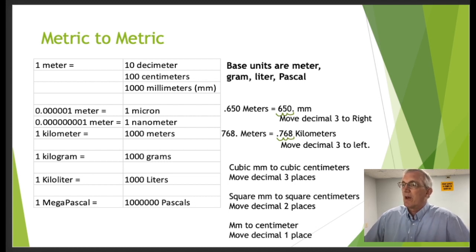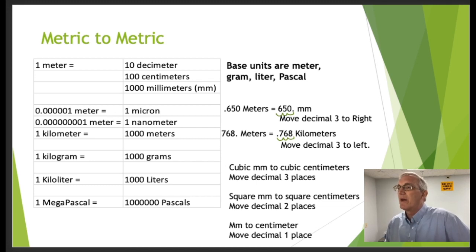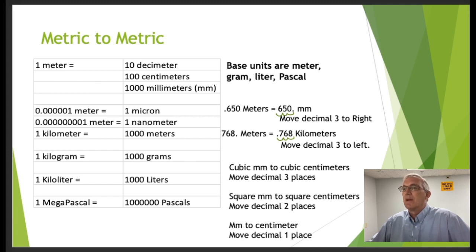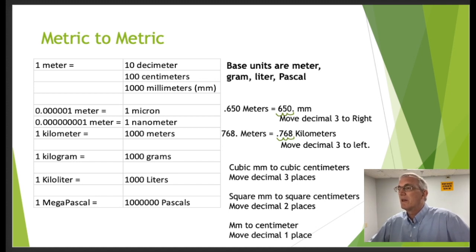For example, to convert 0.65 meters to millimeters, all we do is move the decimal place to the right three places. So 0.65 becomes 650 millimeters. Conversely, to convert 768 meters to kilometers, we move the decimal place to the left three places, giving us 0.768 kilometers.